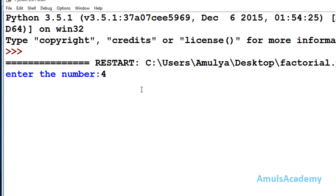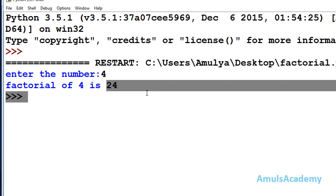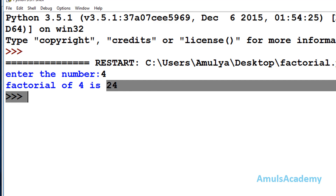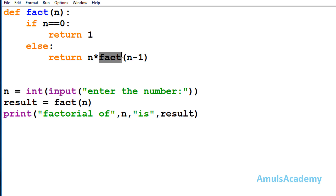We entered 4 and the output is 24. This is the factorial program using a recursive function — if a function calls itself, it is called a recursive function. That's it for now. Thank you for watching; don't forget to subscribe to my channel. I'll see you in the next class — till then, take care.